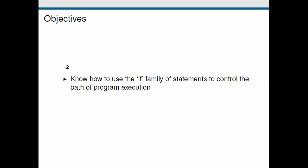Returning to our objectives, it's just a straightforward one for this screencast. Know how to use the if statement to control the path of execution. We've seen how we can use this if, elif and else construct to be able to execute different code that's conditional on a particular test. All right, so I'll see you again in the next screencast.